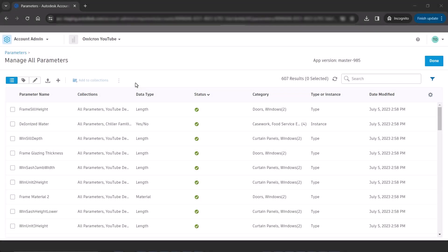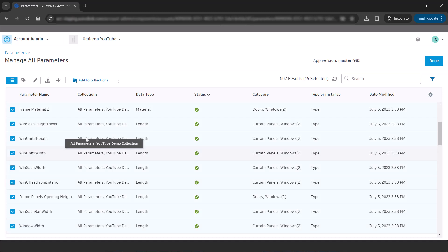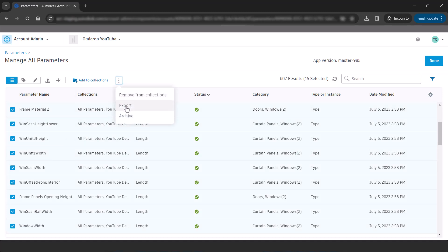To export your parameters to a shared parameter file, select the parameters you wish to export, then select the three vertical dots next to the navigation bar and select Export.